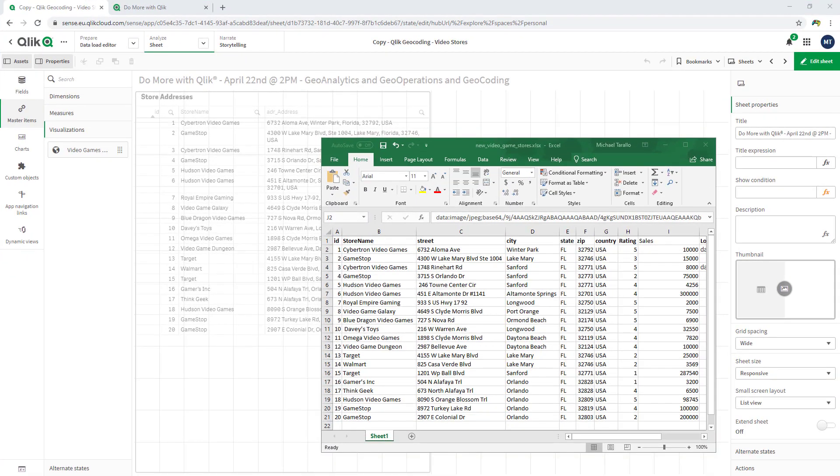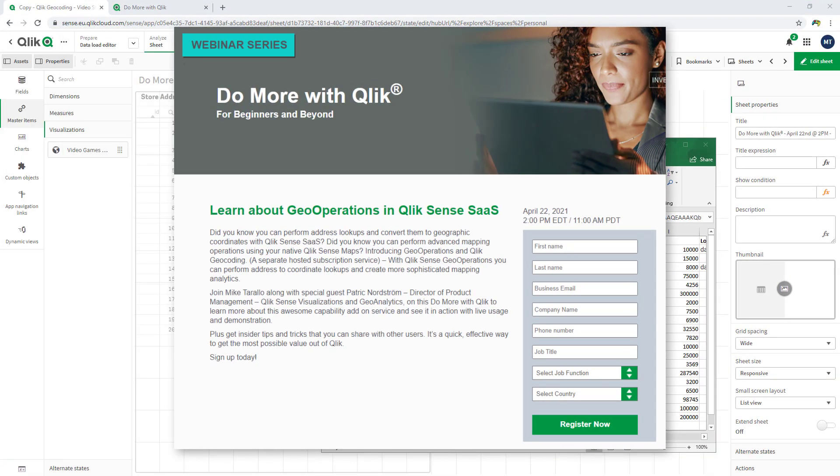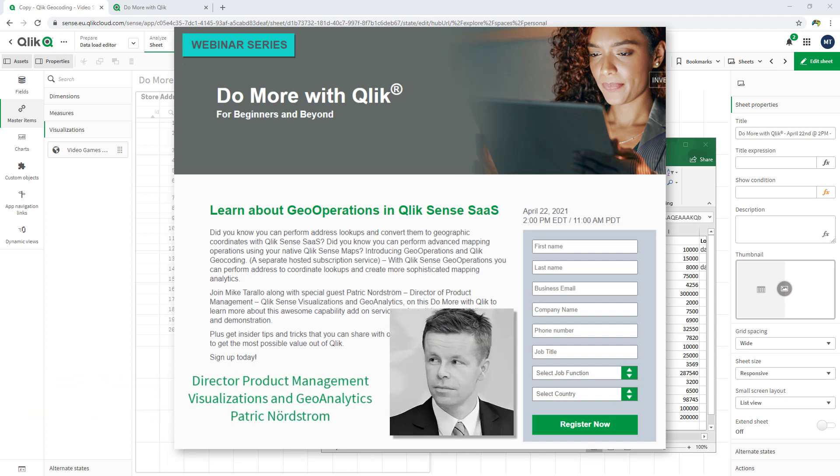Hey guys, this is Mike Tarallo with Qlik inviting you to join me this Thursday at 2 p.m. Eastern to our next Do More with Qlik webinar, where special guest Patrick Nordstrom will be joining me to cover Qlik Geo Analytics, Geo Operations, and Geo Coding, all available from Qlik Sense SaaS. You won't want to miss this.